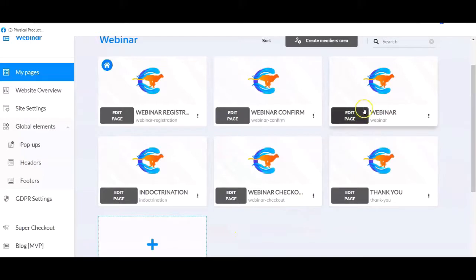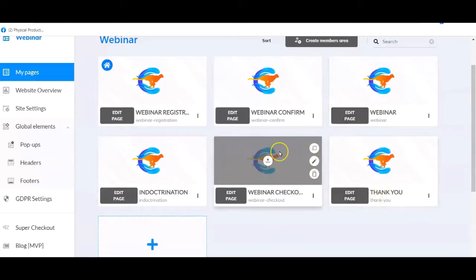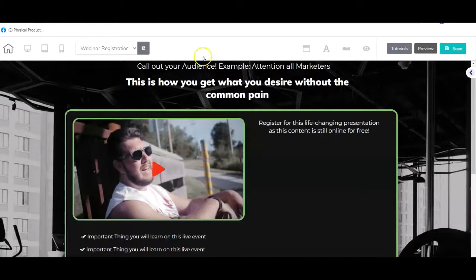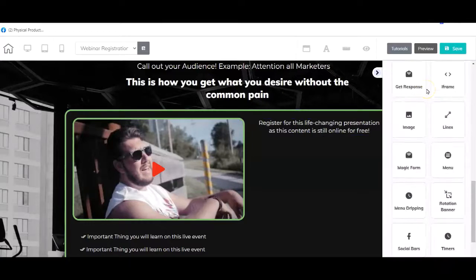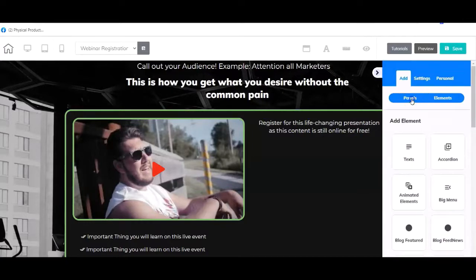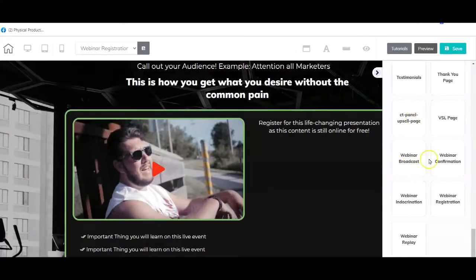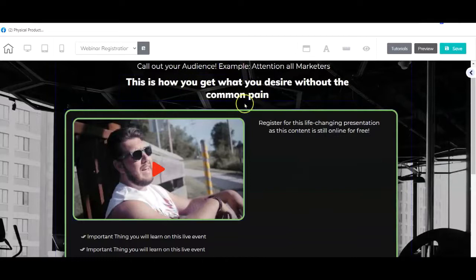We also have the webinar checkout, which is linked to the webinar room, as well as a thank you page once they have checked out. Those are the basic pages. To add them in Cheetah, scroll down to the panels section at the very bottom and you will see webinar broadcast, confirmation, registration, indoctrination, and replay templates. You can adjust the background and content according to your webinar, or start from scratch.